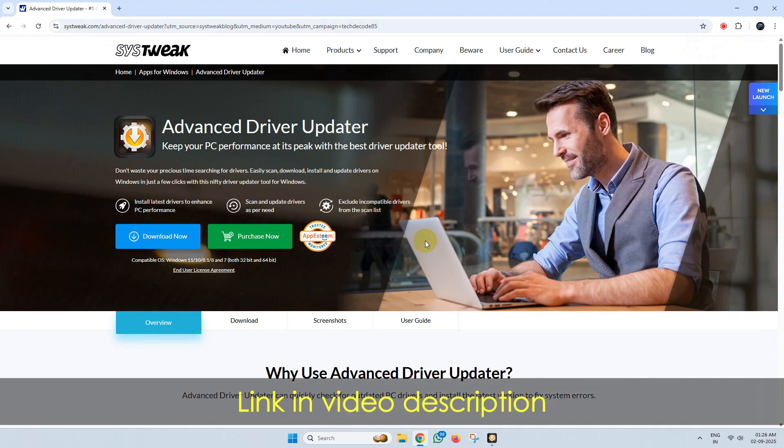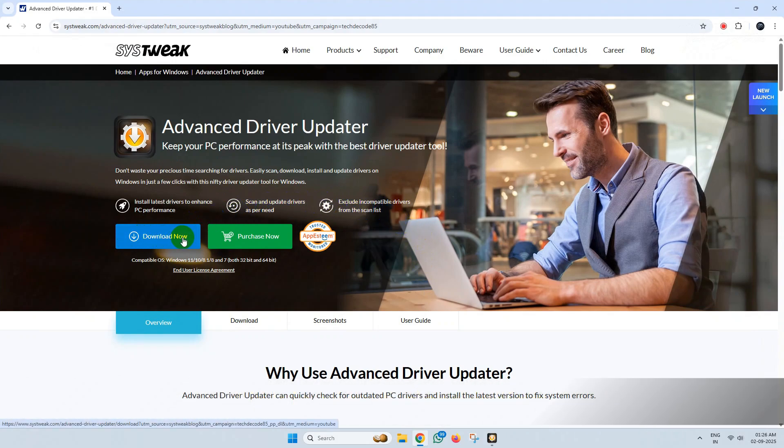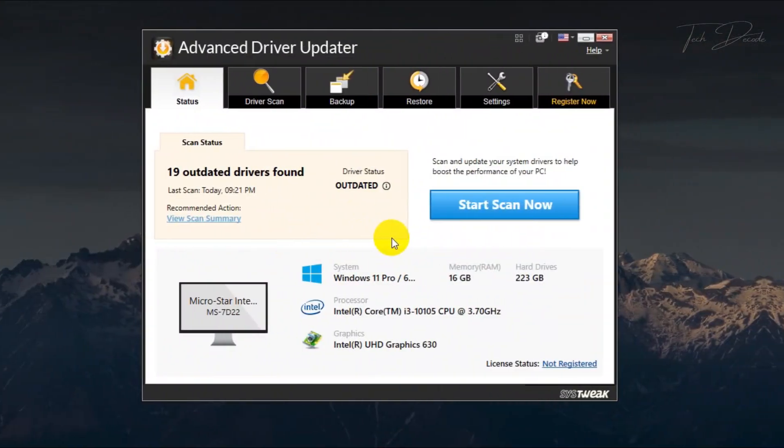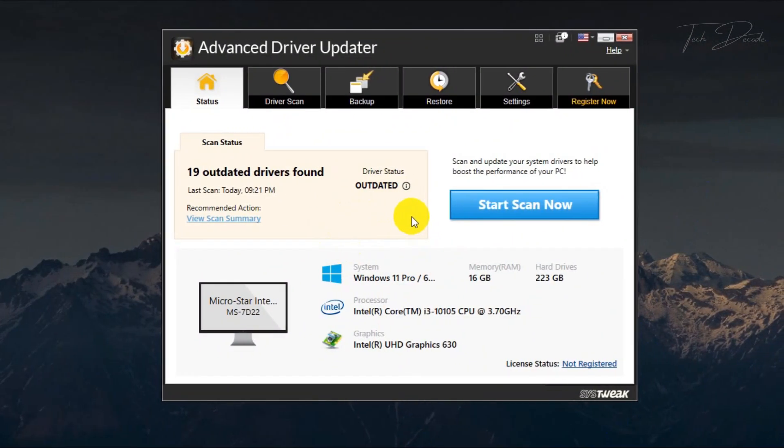You can simply download it from here and install it. After installing, you'll get a similar interface. Now if you go to driver scan...